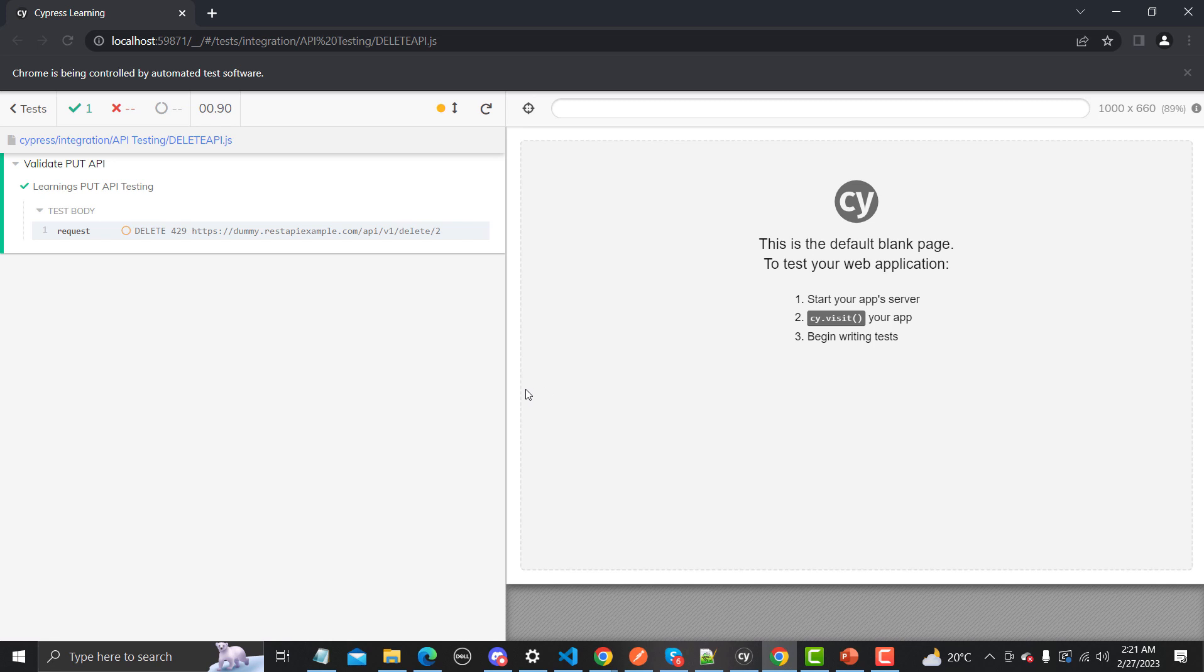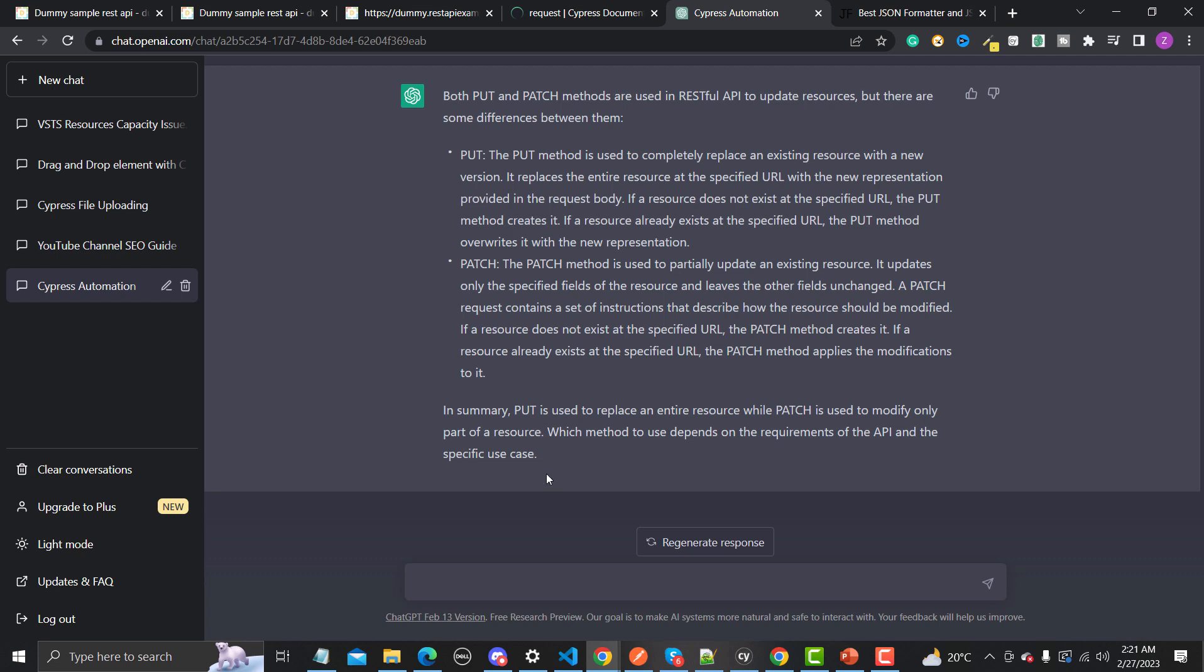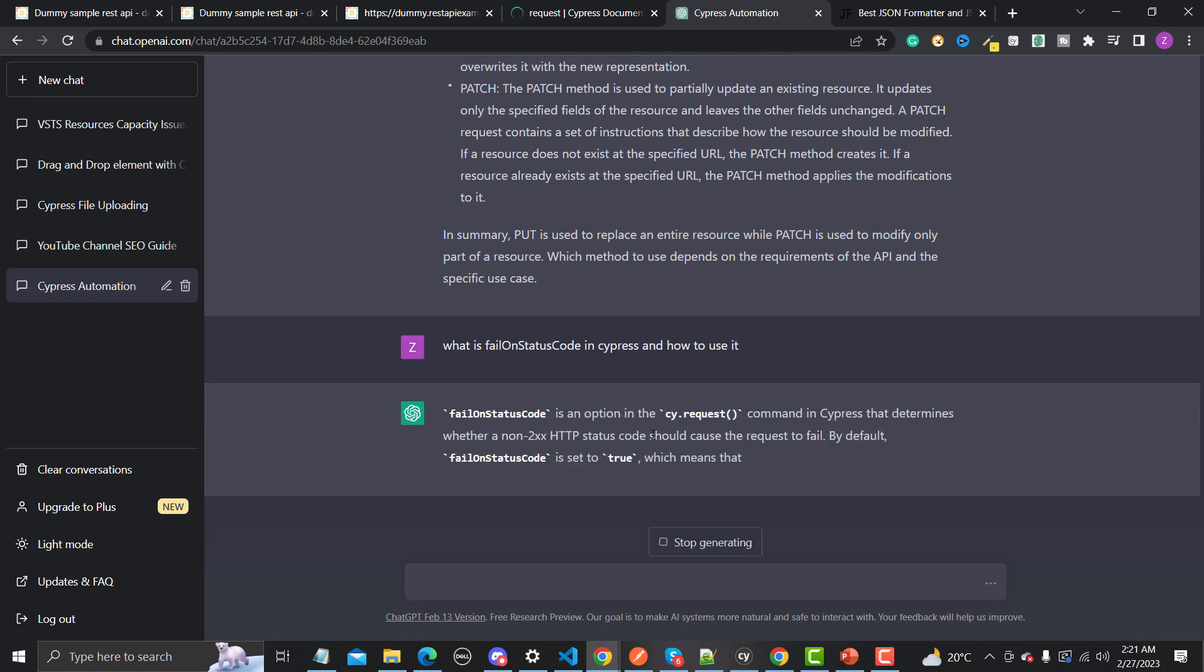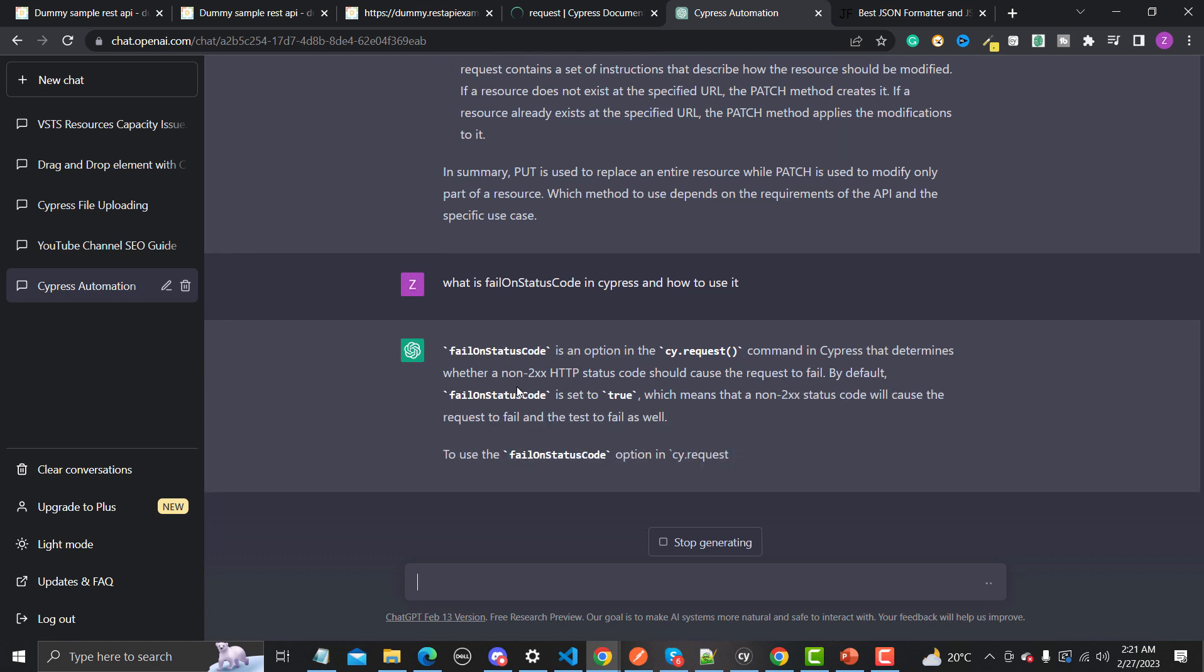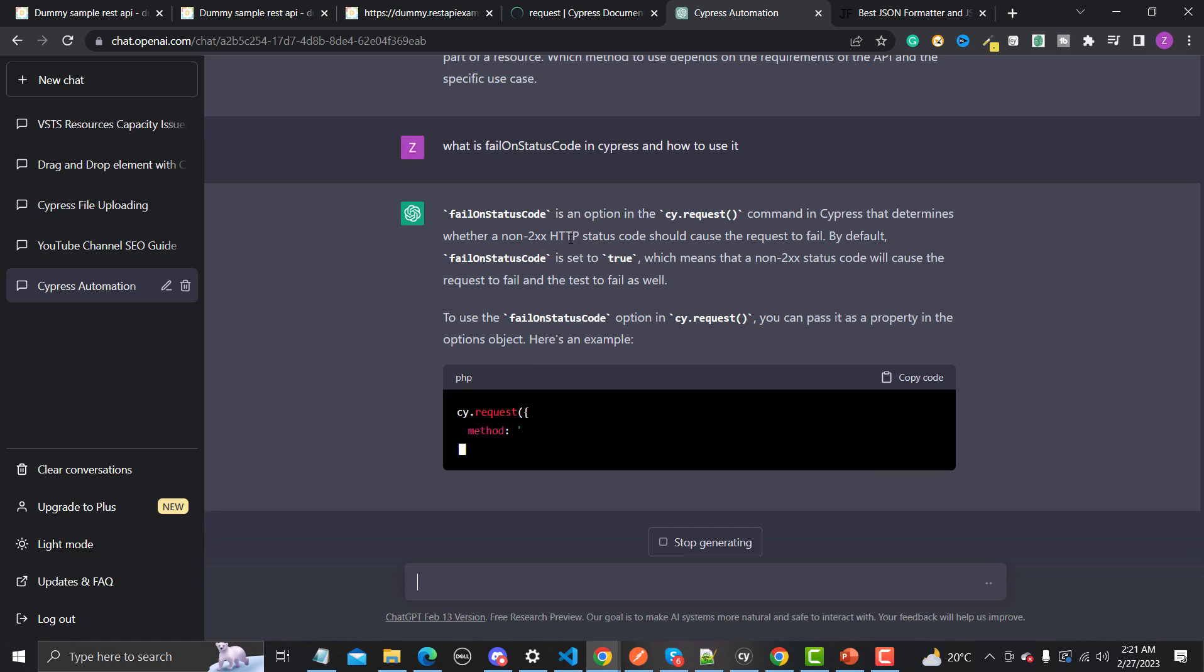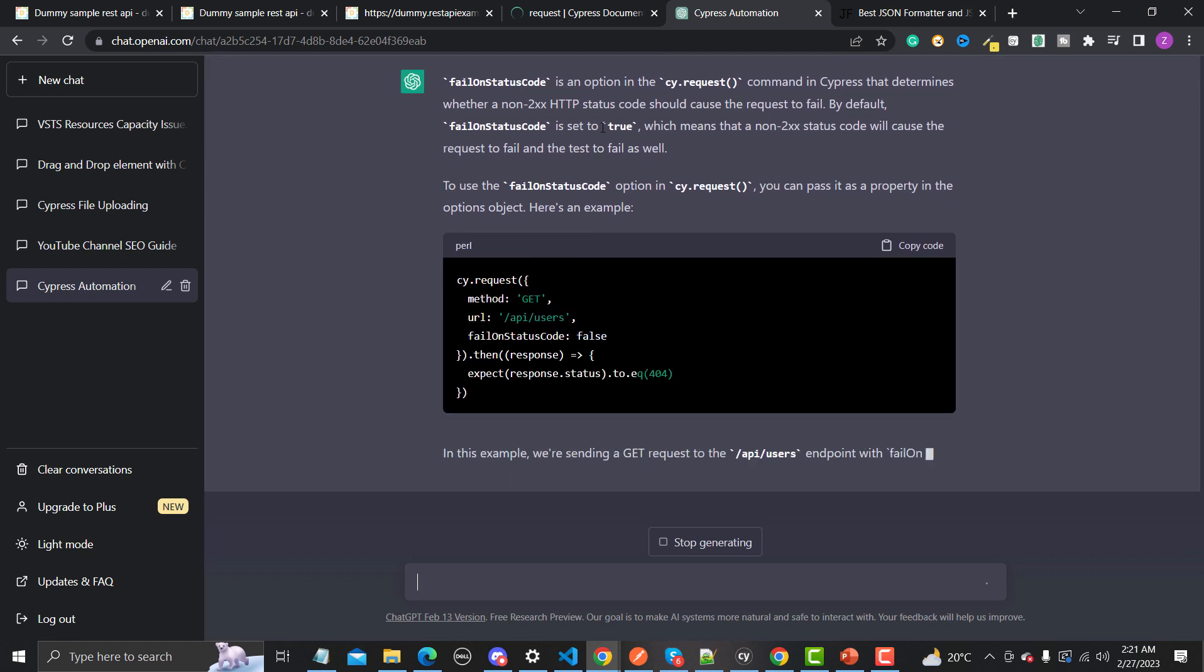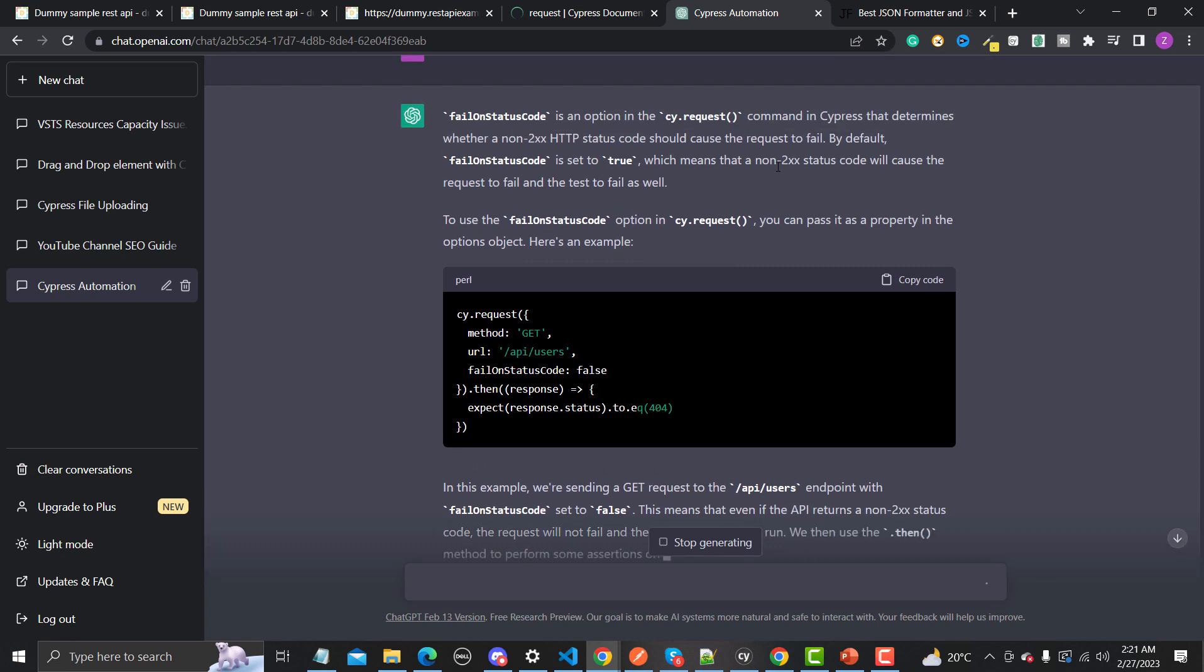Now let's go to the ChatGPT and let's ask ChatGPT about this one. What is failOnStatusCode in Cypress and how to use it? Let's see what ChatGPT says about this one. FailOnStatusCode is an option in cy.request command in Cypress that determines whether a non-2xx status code should cause the request to fail. By default this value is set to true, which means that non-2xx status codes will cause the request to fail and the test to fail as well. To use the options in the cy.request you can pass it as a property in the object. Here's an example - method, URL, and this one. That's how we actually did and that's 100% correct as well.